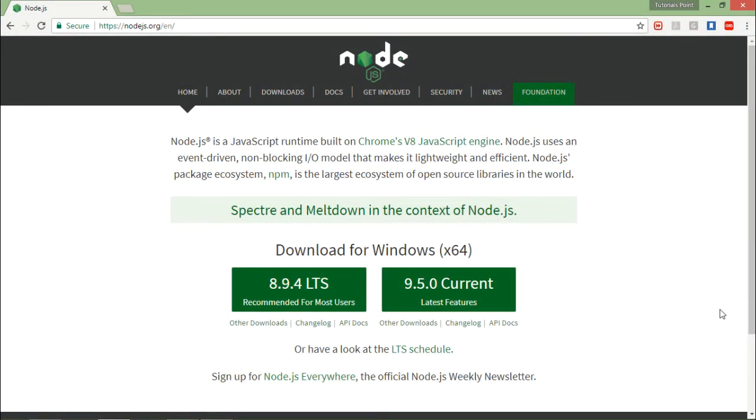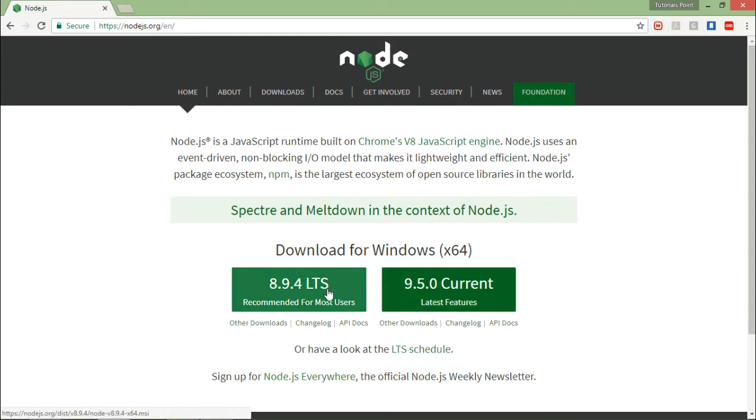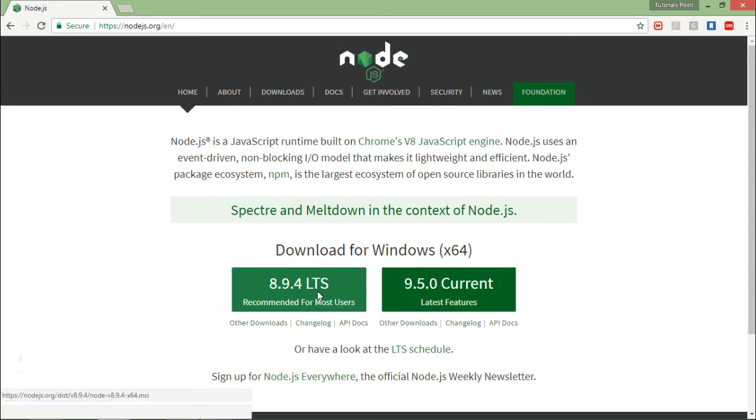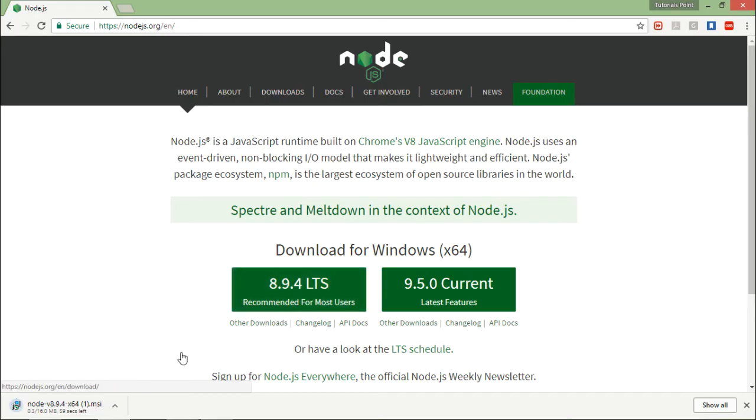So for setting up the environment using NPM, first of all I'll have to install Node.js from its official website, that is nodejs.org. So here, depending on the latest version available, I'll just download that. And as soon as it's done, I will execute it for the installation.